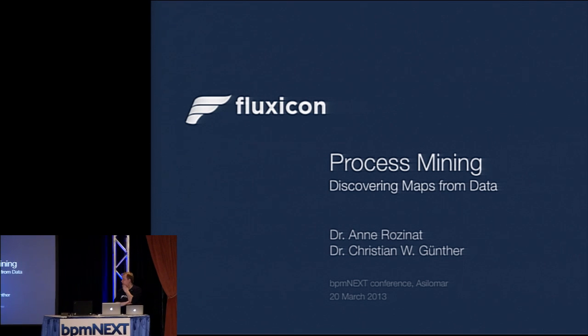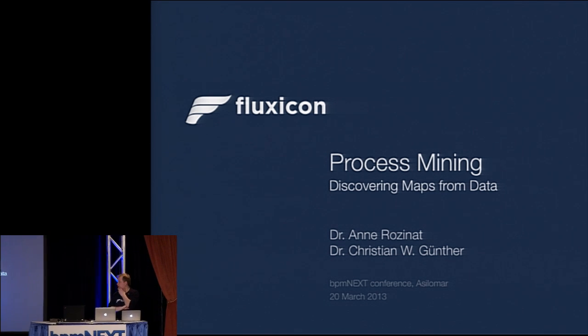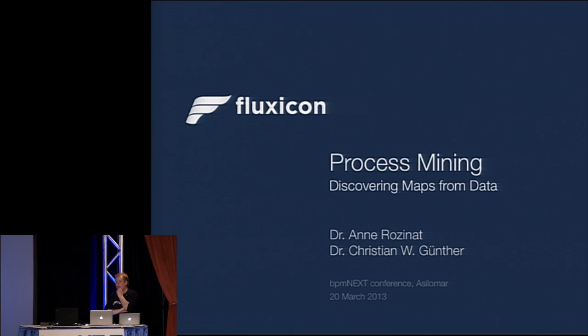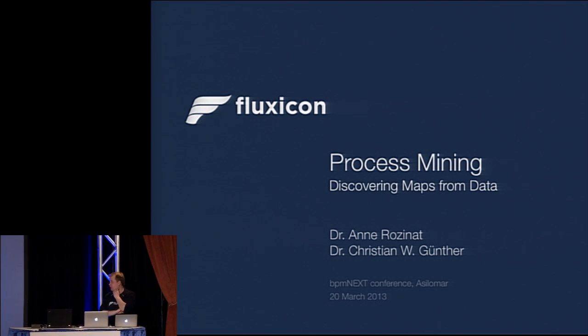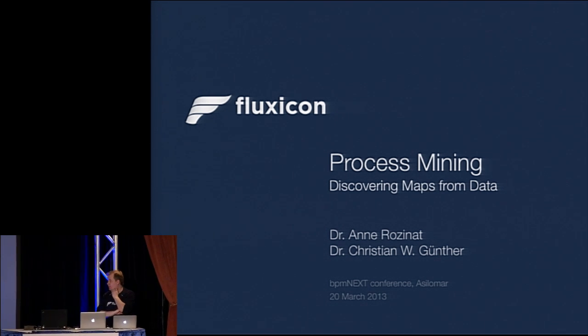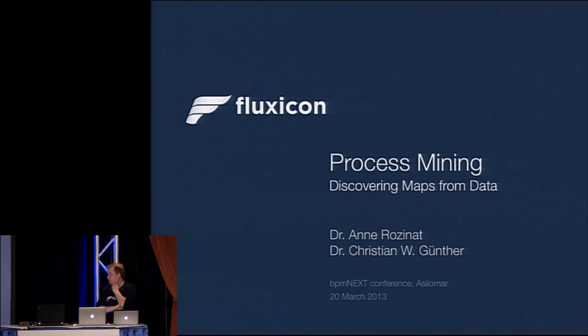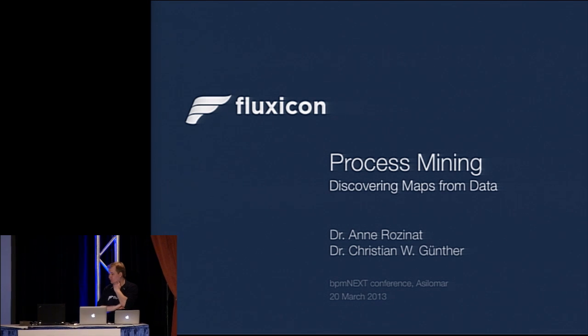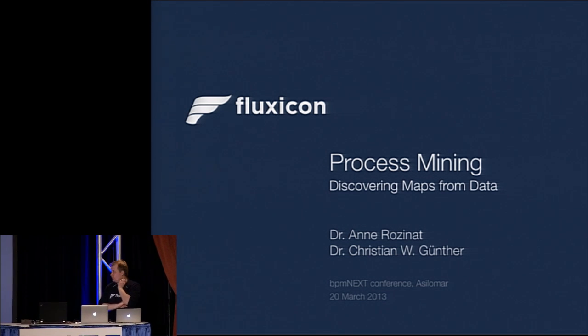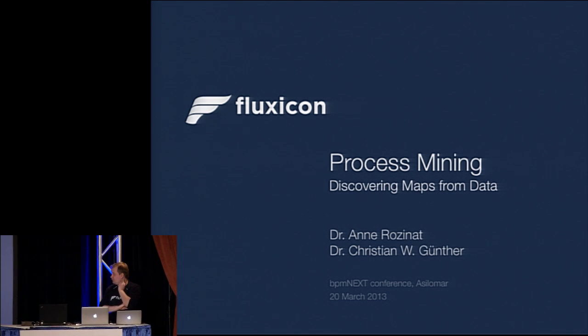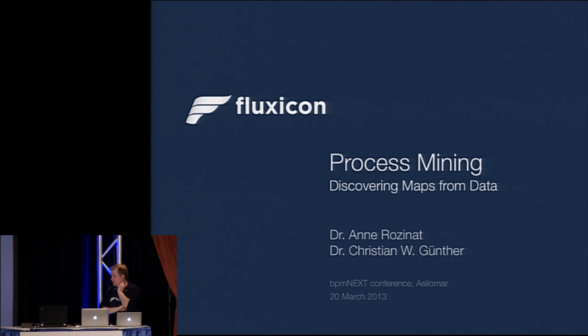Well, good morning everyone. We are Anne Rothsenet and Christian Günther from Fluxikant and we are going to talk about process mining. Process mining is about discovering maps from data and I will show you what that means in a minute.